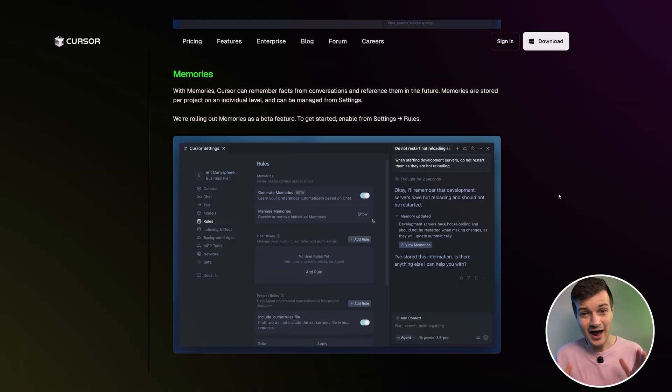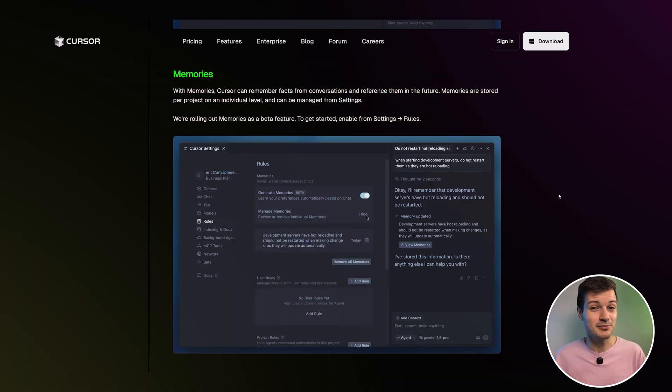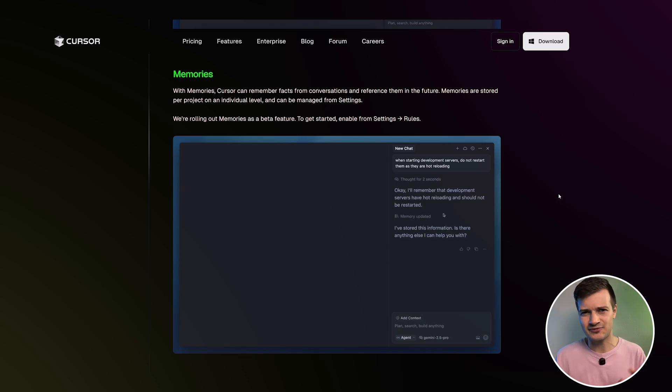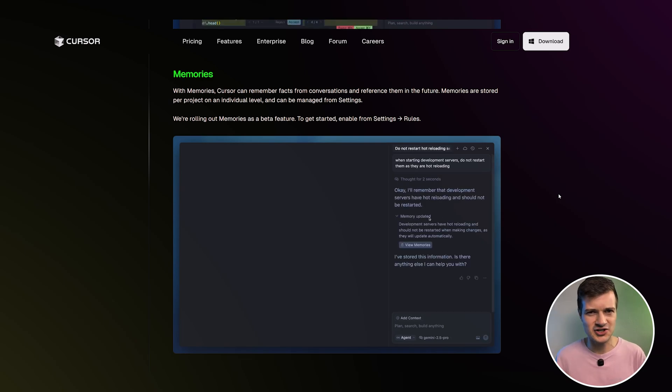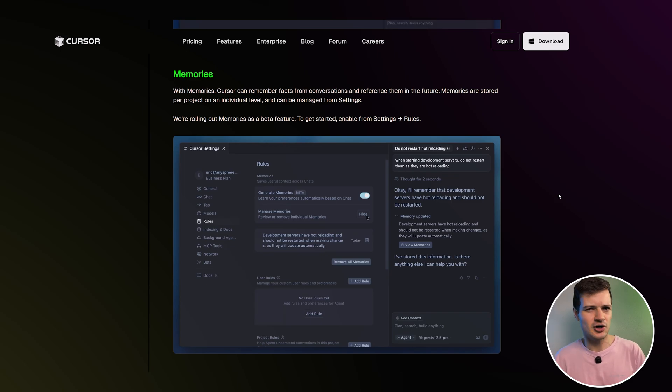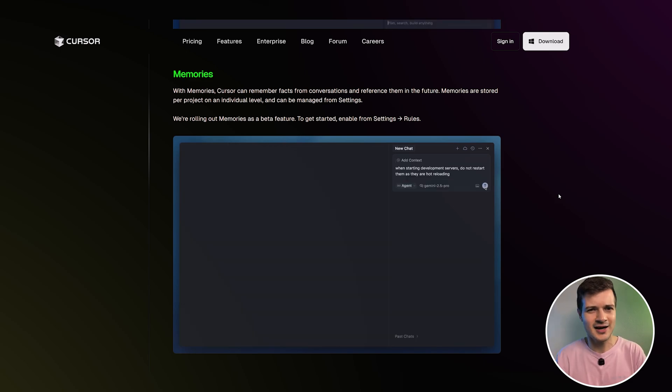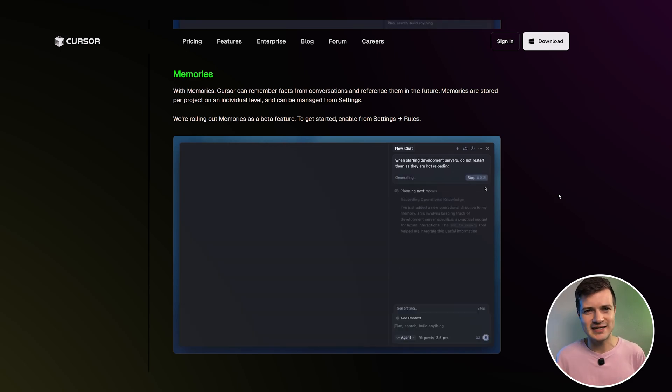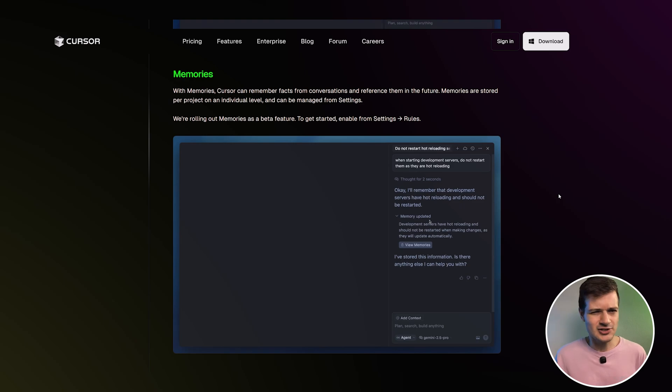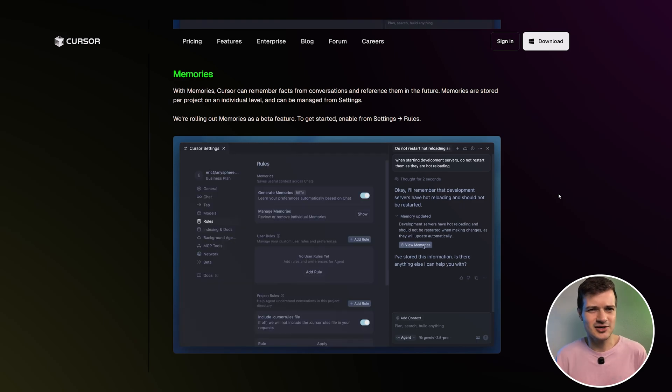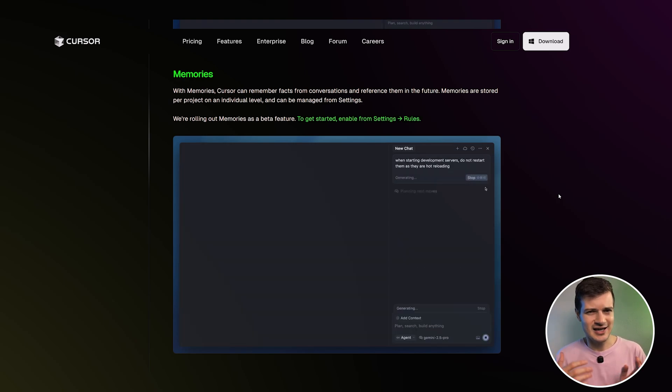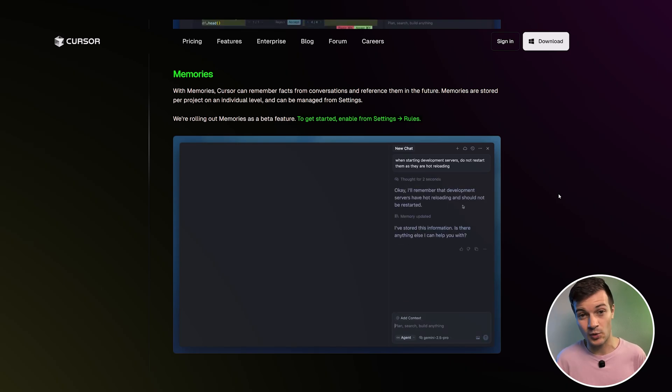Now, the next update is also pretty important because I've seen other models struggle with maintaining context across projects a lot. But now Cursor has improved memory and context handling. It can remember key details from your conversations and bring them up when relevant. And these memories are stored per project on an individual basis and can be managed in your settings. It's currently in beta. So to start using it, head over to settings, enable the feature and then select rules to customize how it actually works.